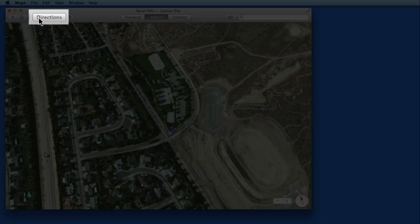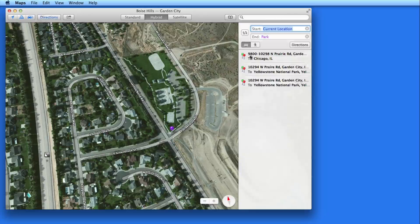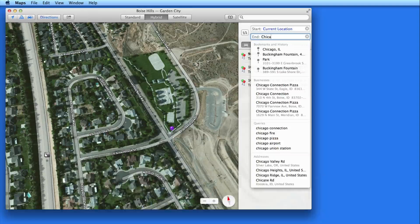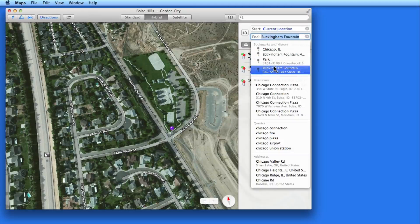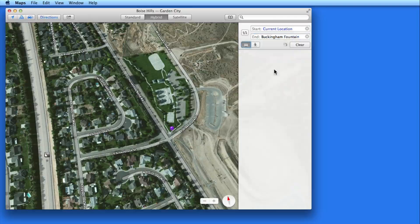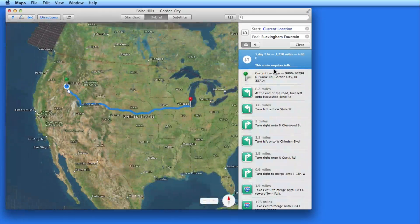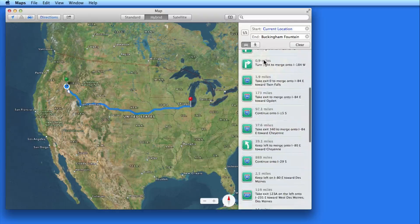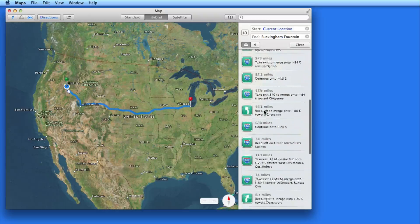Click the Directions button here and I can enter two locations and get either driving or walking directions between them. The route is shown on the map and in a list. Click each change of direction in the list to zoom in on it.